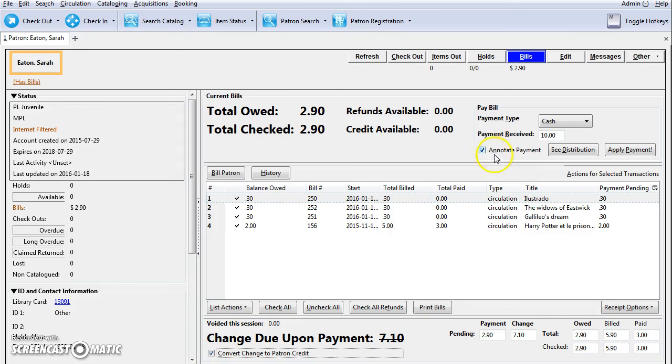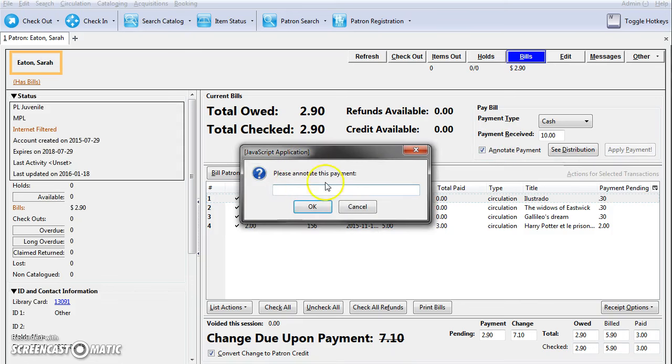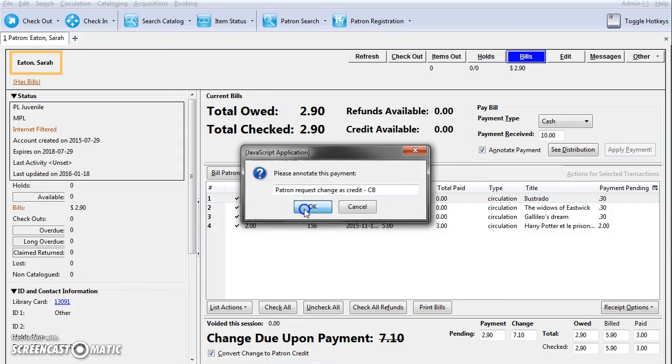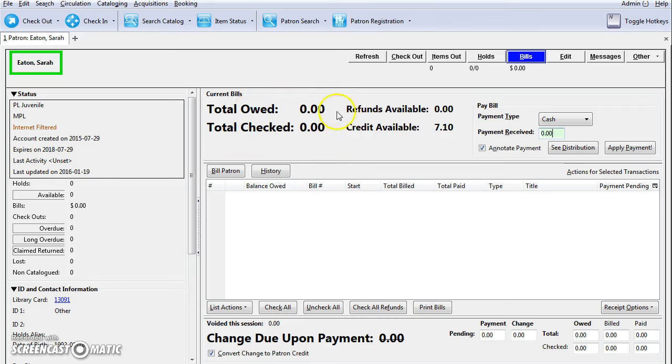I have annotate payment checked, so when I click apply payment it's going to ask me to make a note. I'll add a note that the patron requested change as credit and click OK. Now we can see that the bills have been paid and the credit available is $7.10.